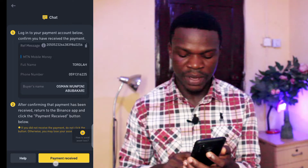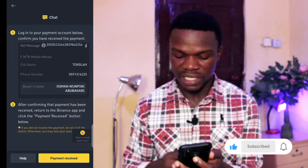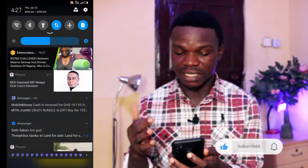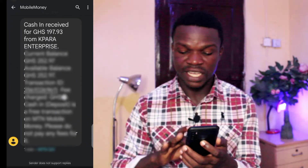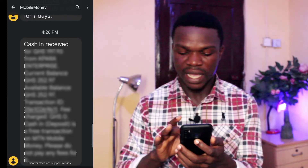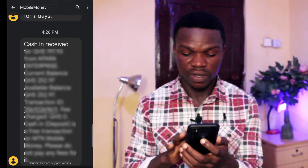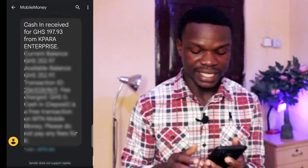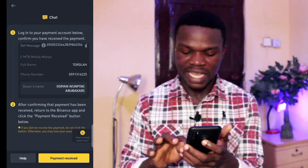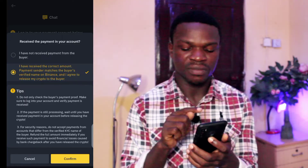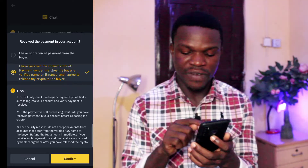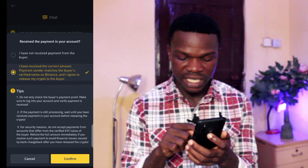As I said, anytime the person sends you the money, you see they'll say 'payment received' — you have to mark here to let Binance know you've received the payment. To verify that the guy has truly transferred the money into my account, I'll check my main account. Now that I've confirmed the transfer, I'll tap 'Payment Received' so Binance can release the asset to him. I'll confirm: I've received the correct amount, payment sender matches the buyer's verified name on Binance, and I agree to release my crypto. I'll tap Confirm.